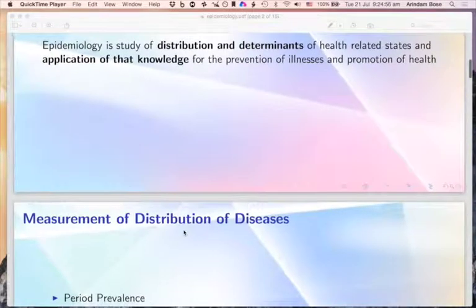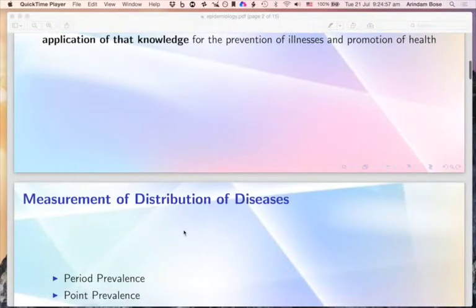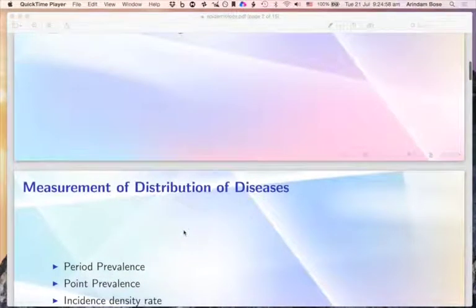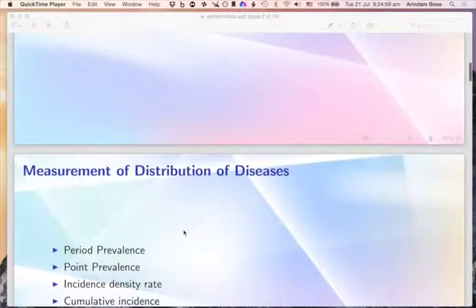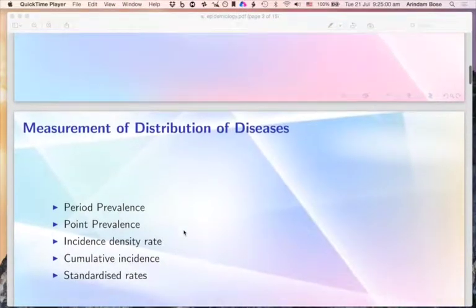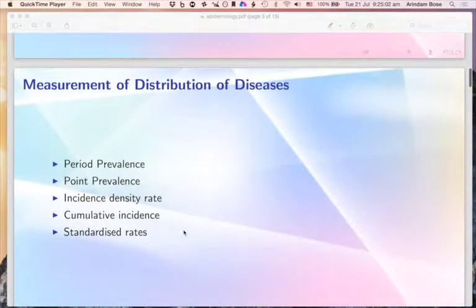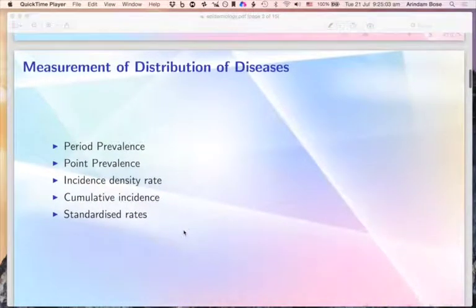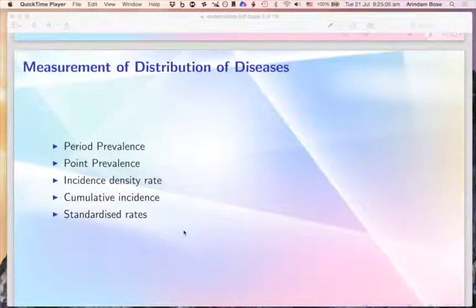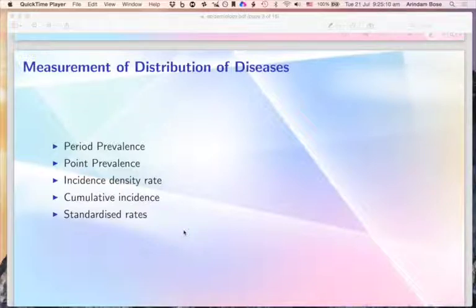Let's take a look at some of the issues around the measurement of the distribution of diseases. In studying the measurement of disease distribution, we typically talk in terms of prevalence, incidence, and standardized rates.